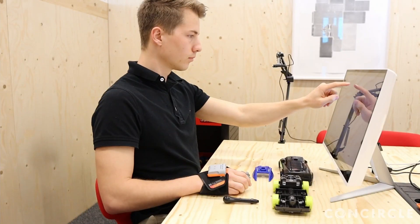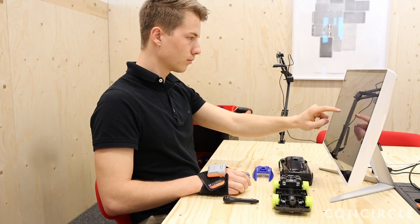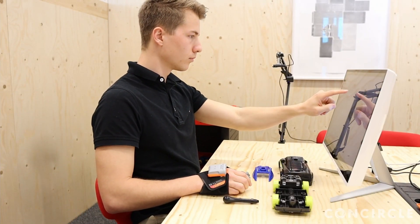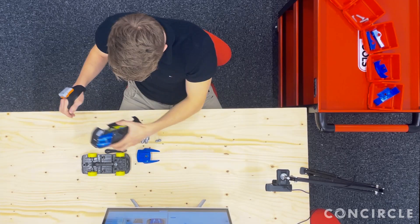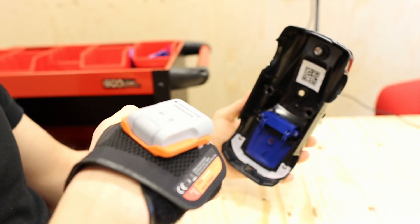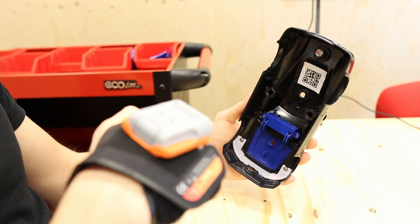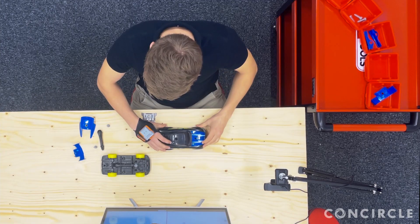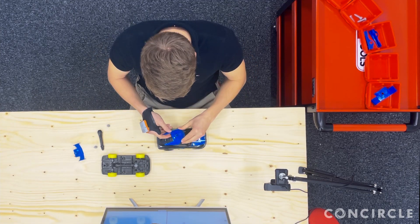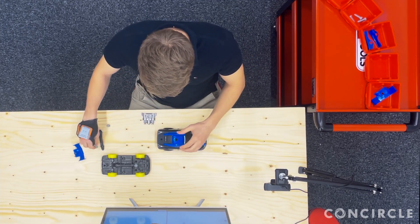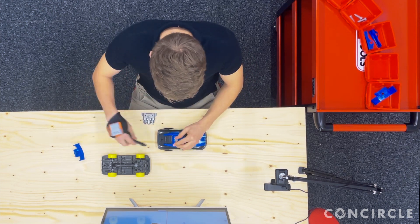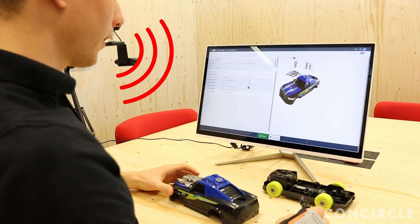On finishing the validation, the next work instruction is opened. Before assembling, the operator collects batch or serialization data from the components with a barcode scanner glove. The operator can also navigate between work instructions with the voice commands 'next' and 'back'.